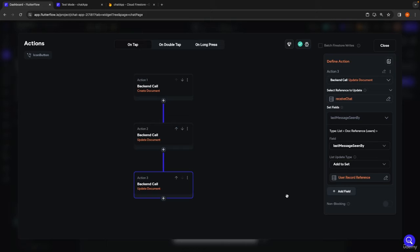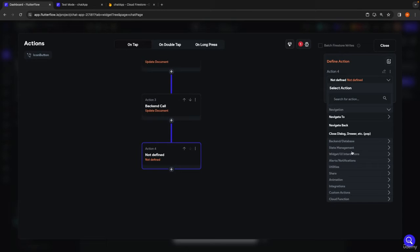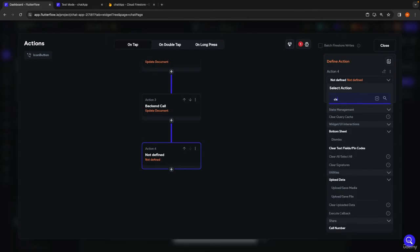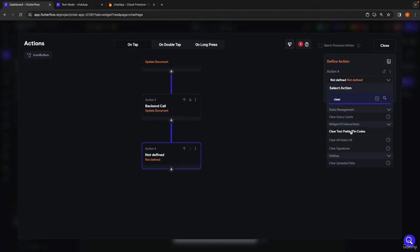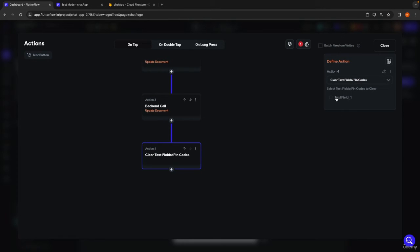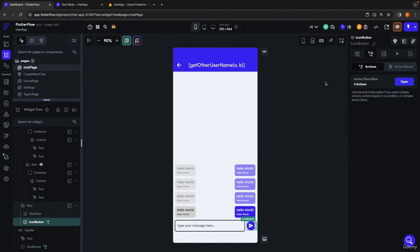At this point, the last message seen by field will hold the authenticated user who sent the message. Remember this entire action chain is triggered when someone clicks the send button. The last thing we want to do in this chain is clear the text field so the user can start typing a new message without having to delete what they just sent. We add one more action, search for clear, and select clear text fields, targeting text field one — the only one on this page.